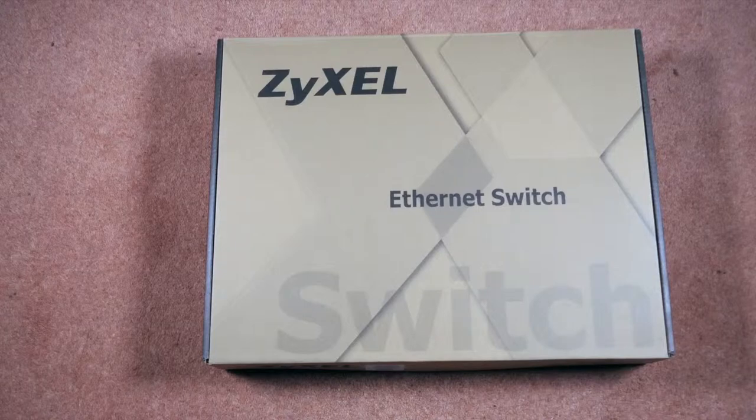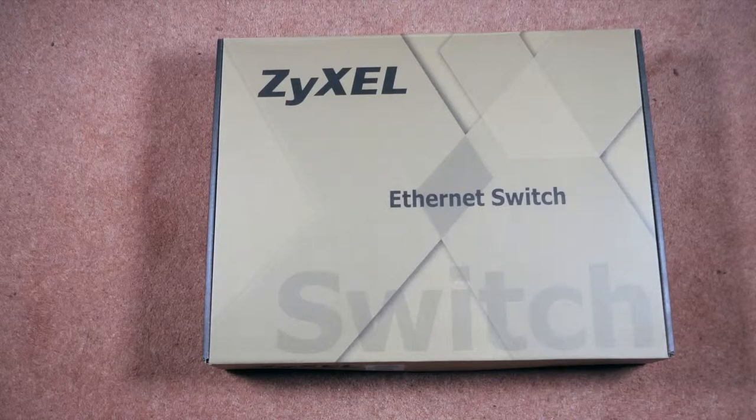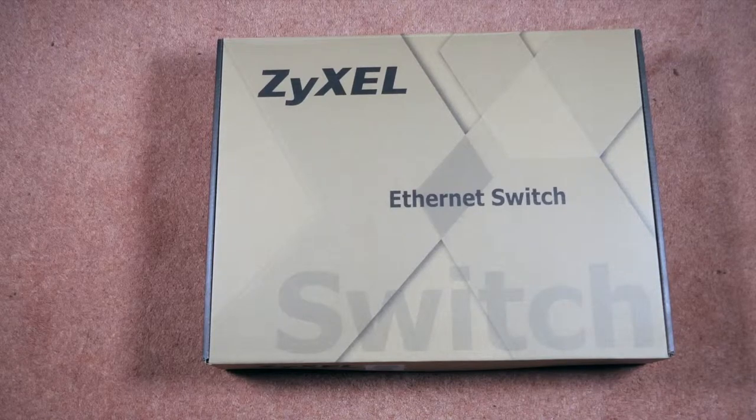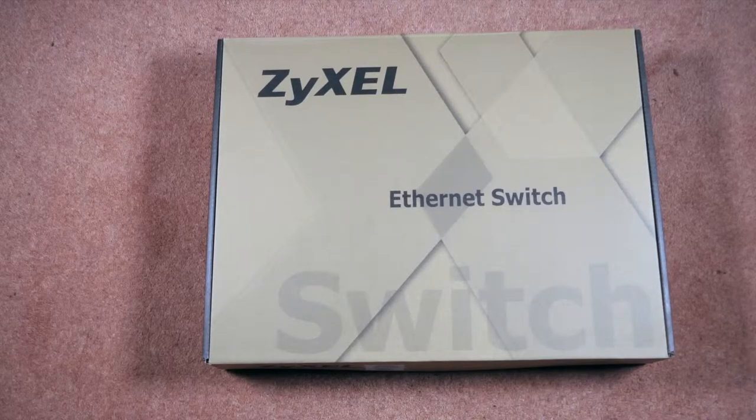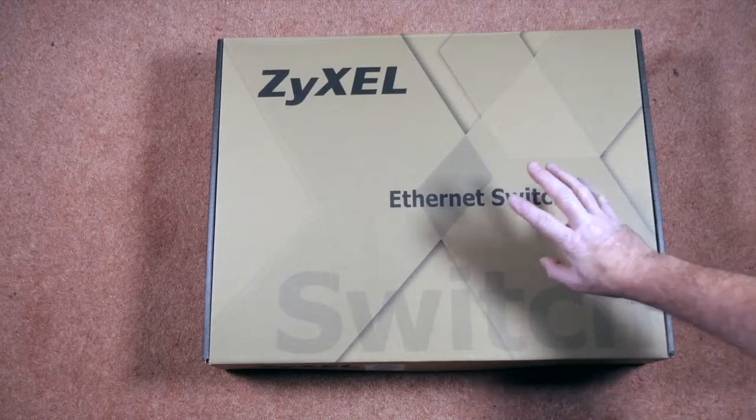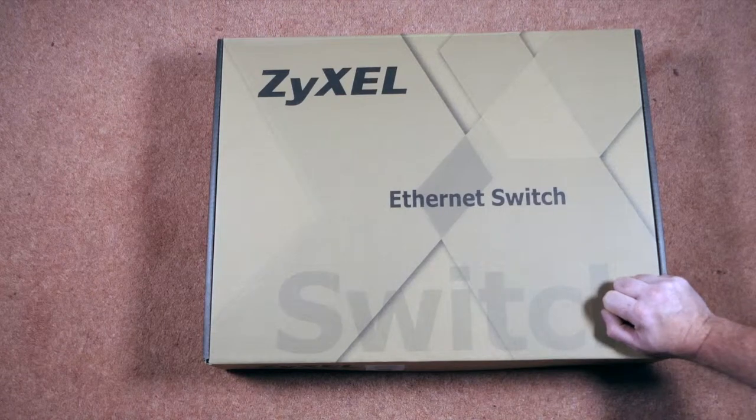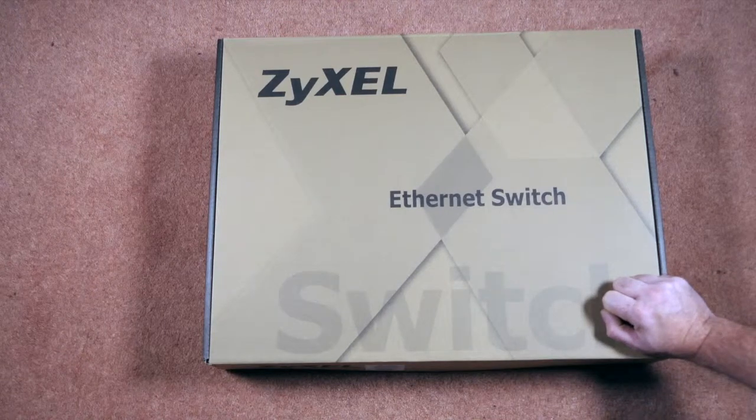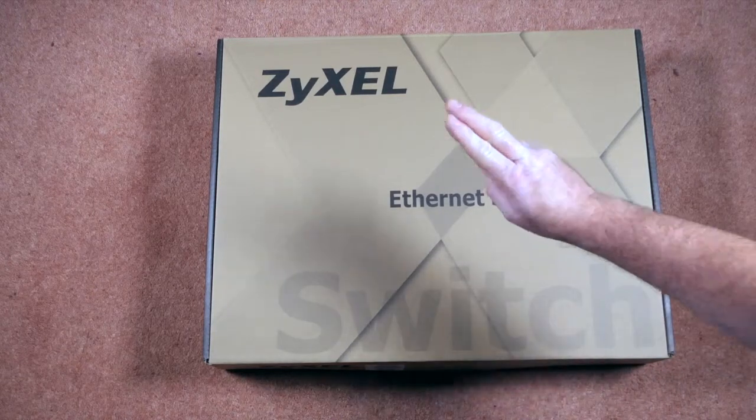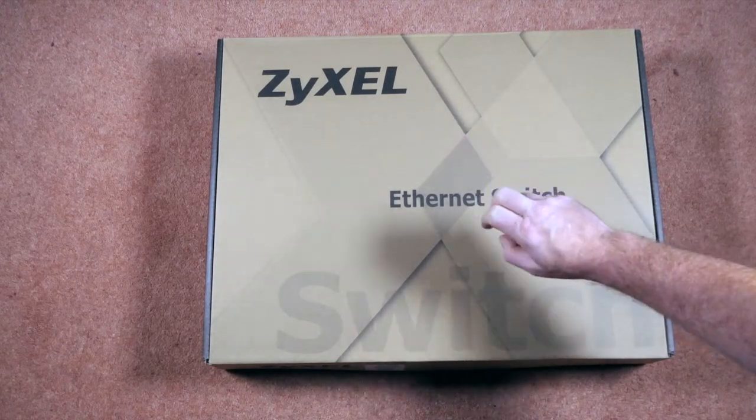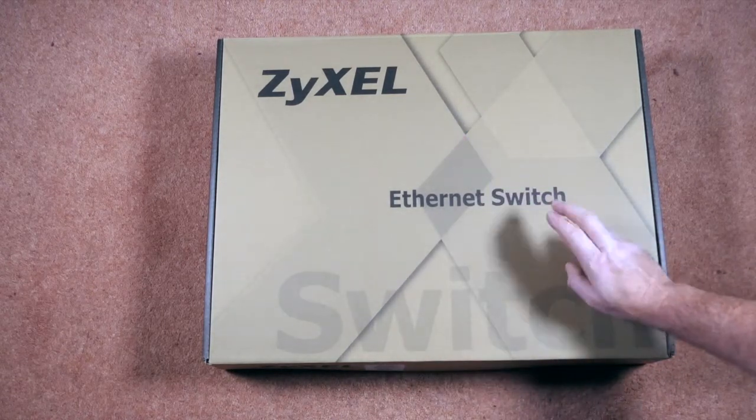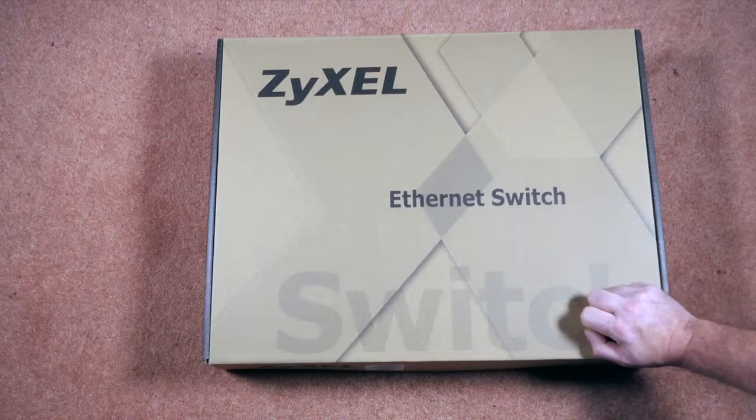Hello again and welcome to another unboxing video. This time you'll see a rather large box in front of you and as you can see it's from ZyXEL and it's an Ethernet switch.